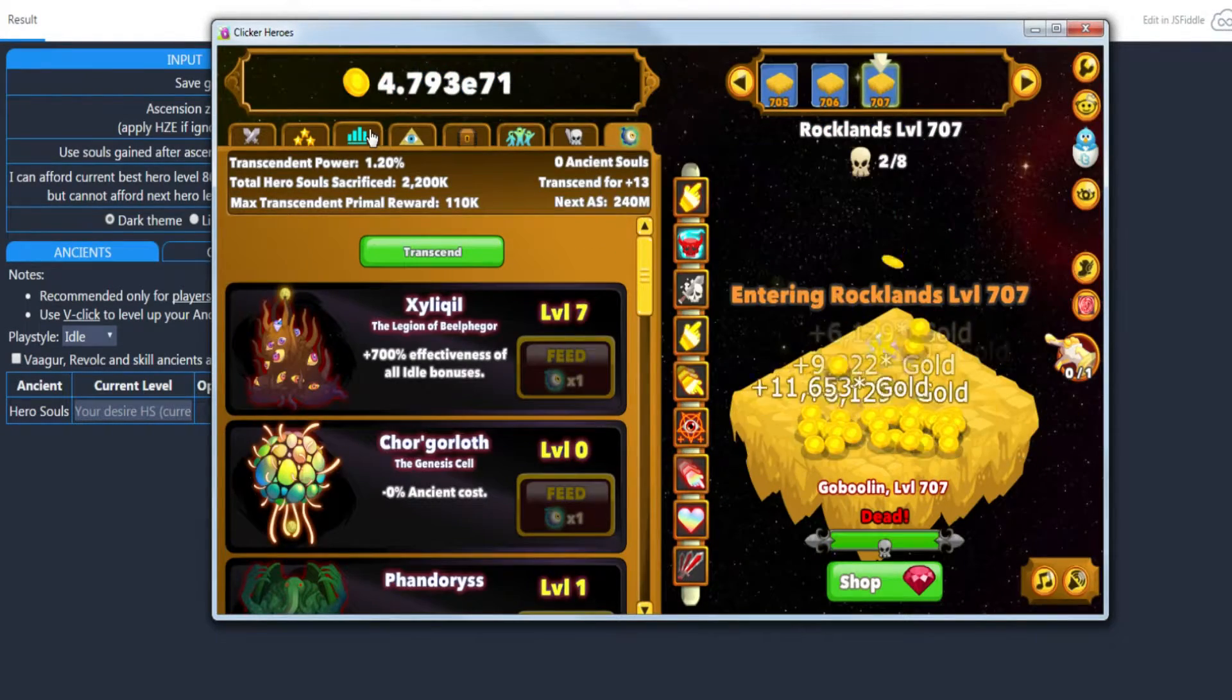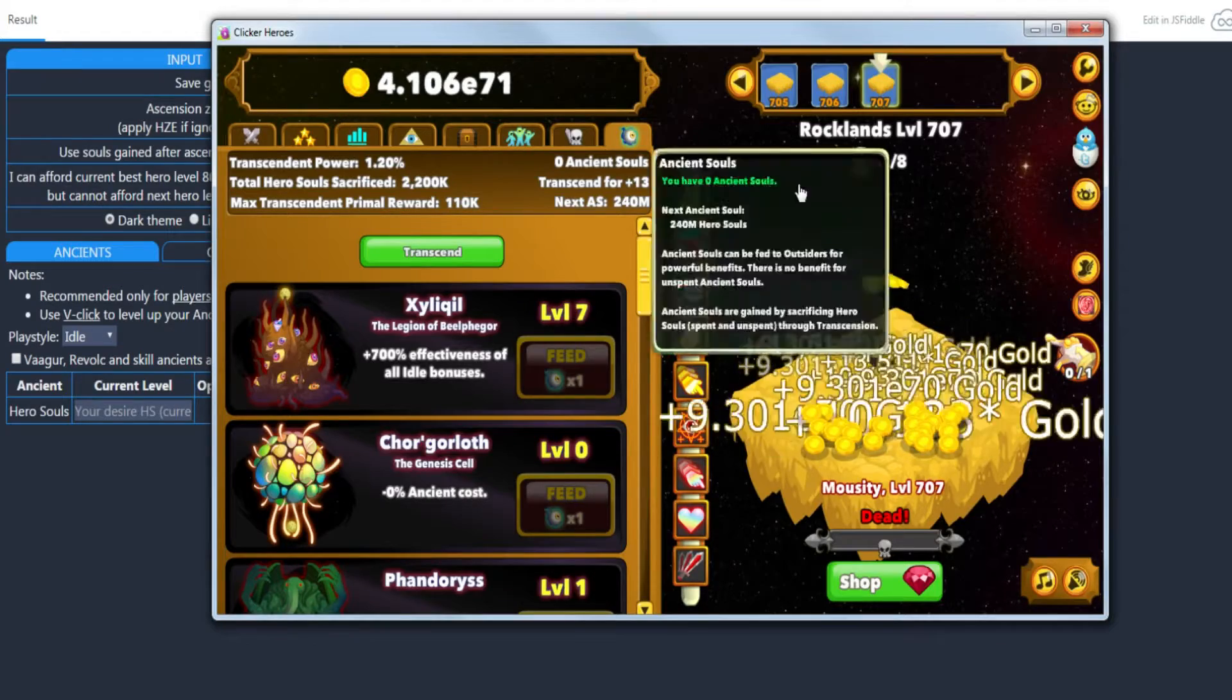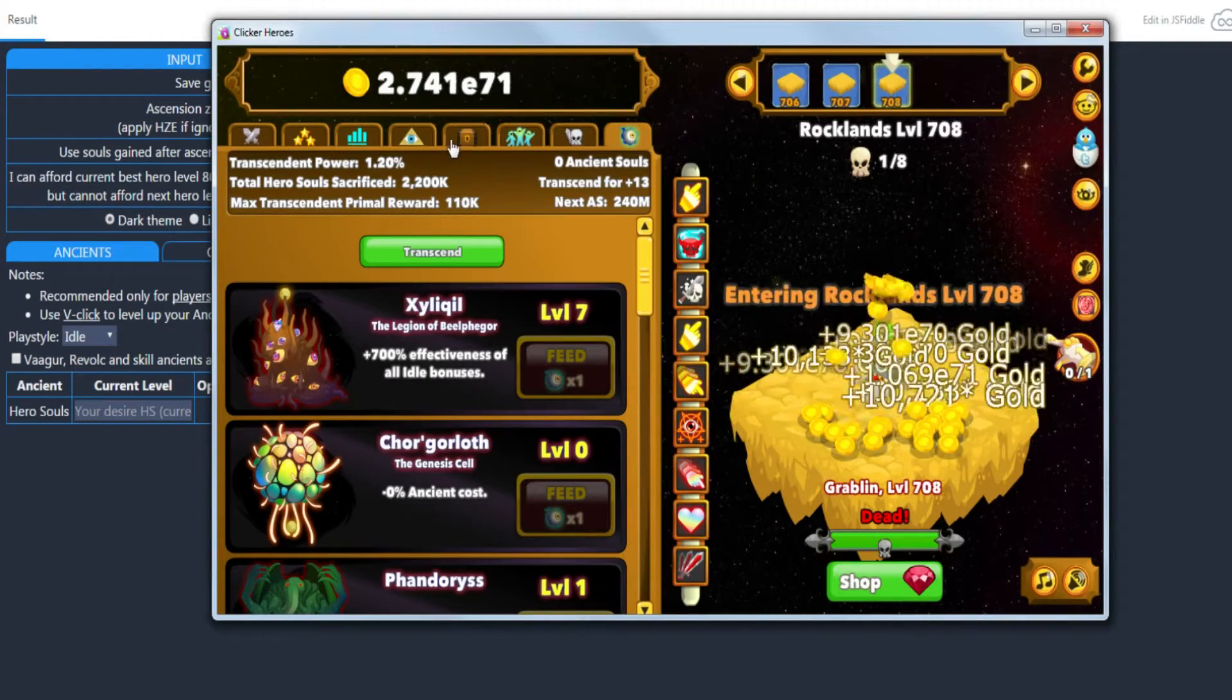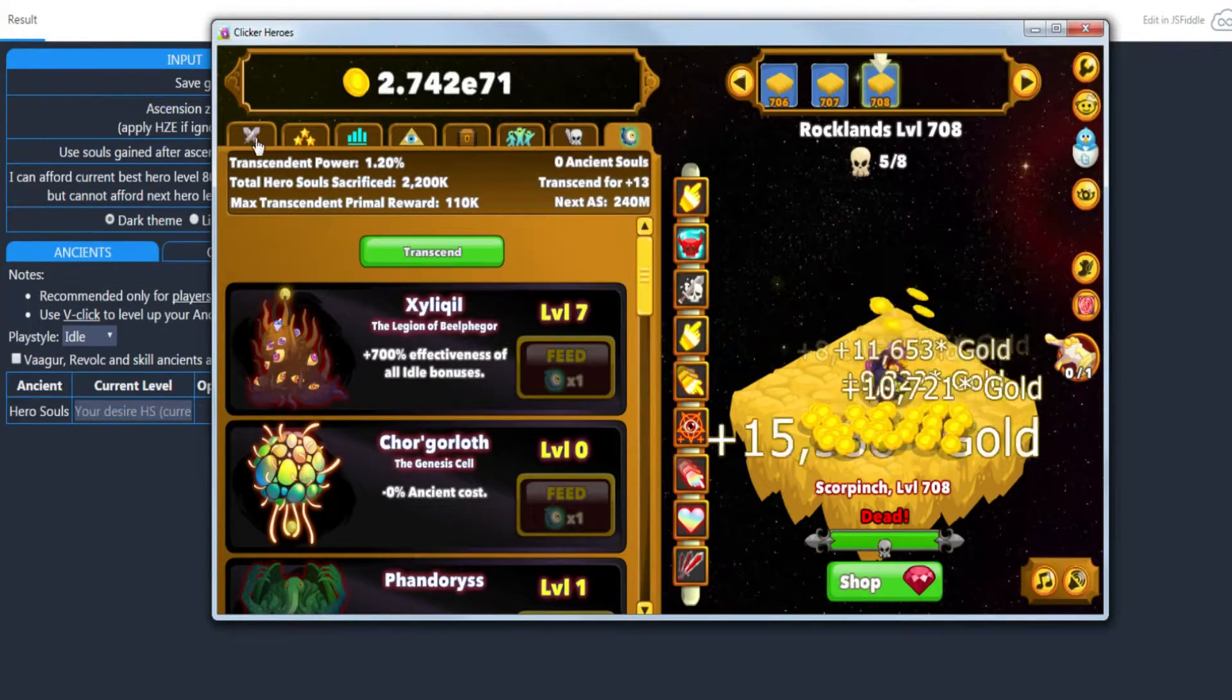I don't actually have a ton of hero souls on me right now.